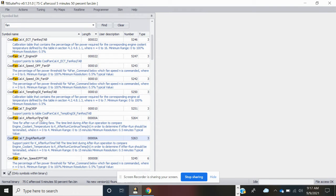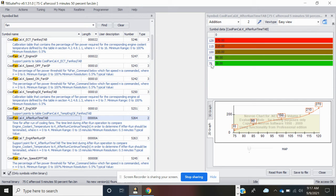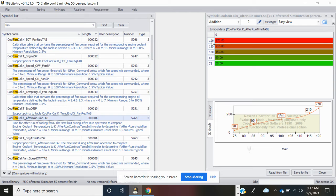Now if we look at our cool fan cal k after run time table, you'll see that the fan will run at 75 degrees C for 30 seconds, 85 degrees C for 90 seconds, and all the way up to 120 degrees C it'll run for 270 seconds.